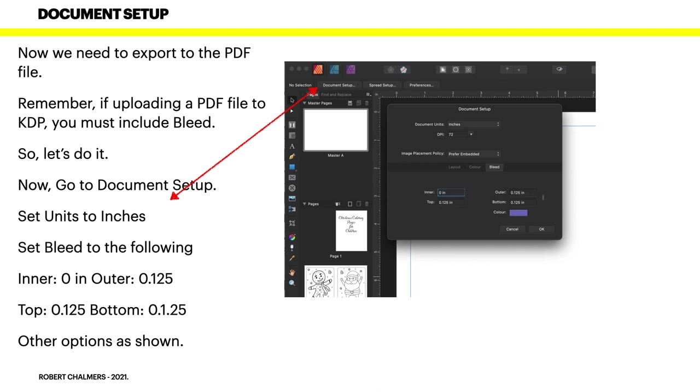Now we need to export to the PDF file because that's what we're going to upload to KDP. Remember, if uploading a PDF file to KDP you must include bleed and it will say that on KDP. It'll have a tick box there - include bleed, do tick it. So let's do it now. Go to Document Setup.